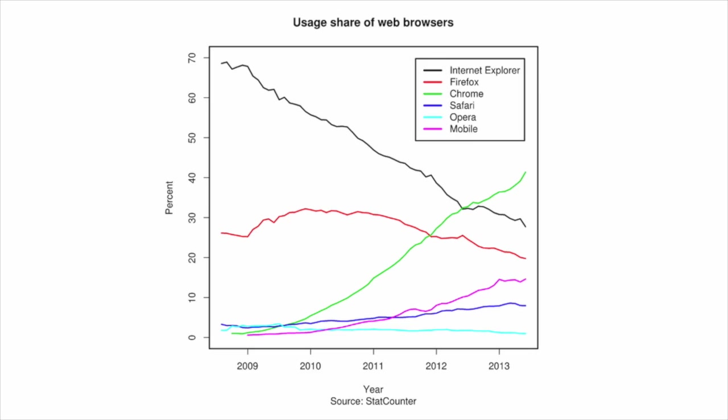Ever since its release in 2008, Google Chrome has gained tremendous popularity and is currently the most popular web browser globally. It offers us an internet experience that is fast, simple, and secure.